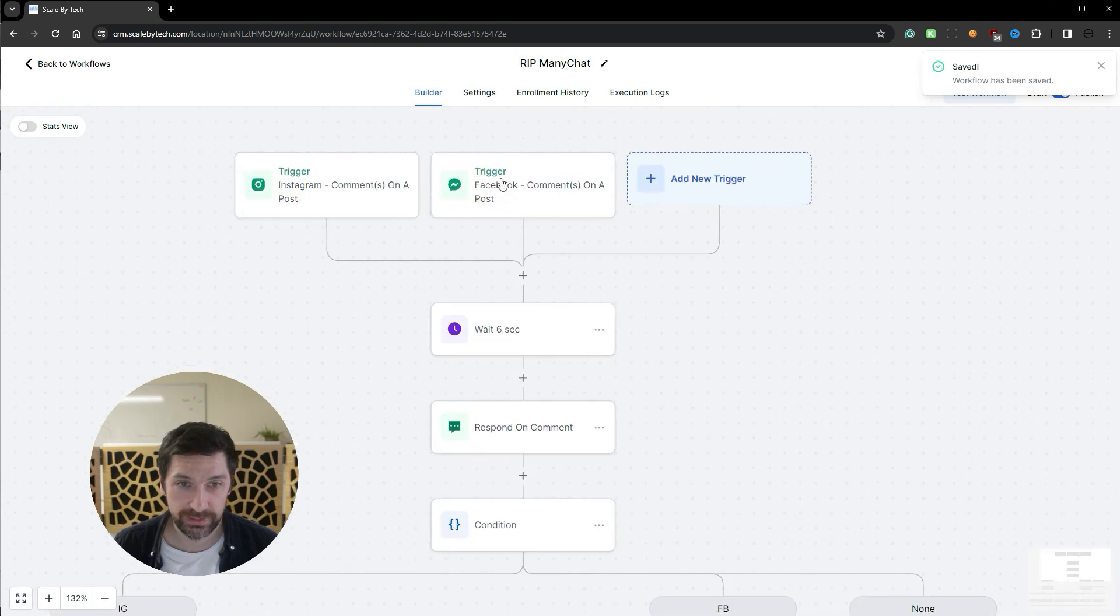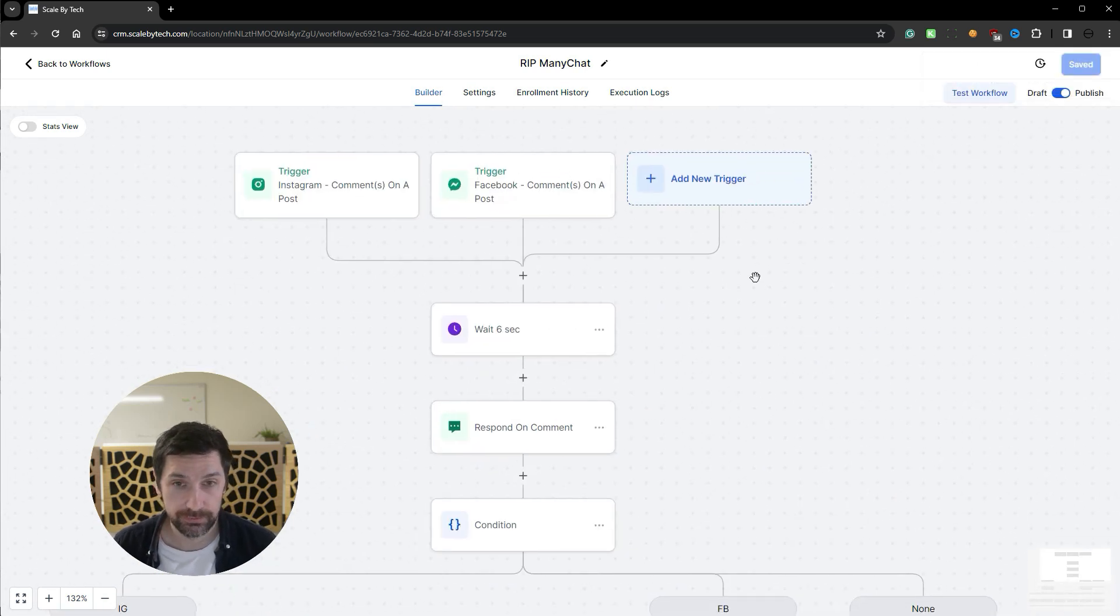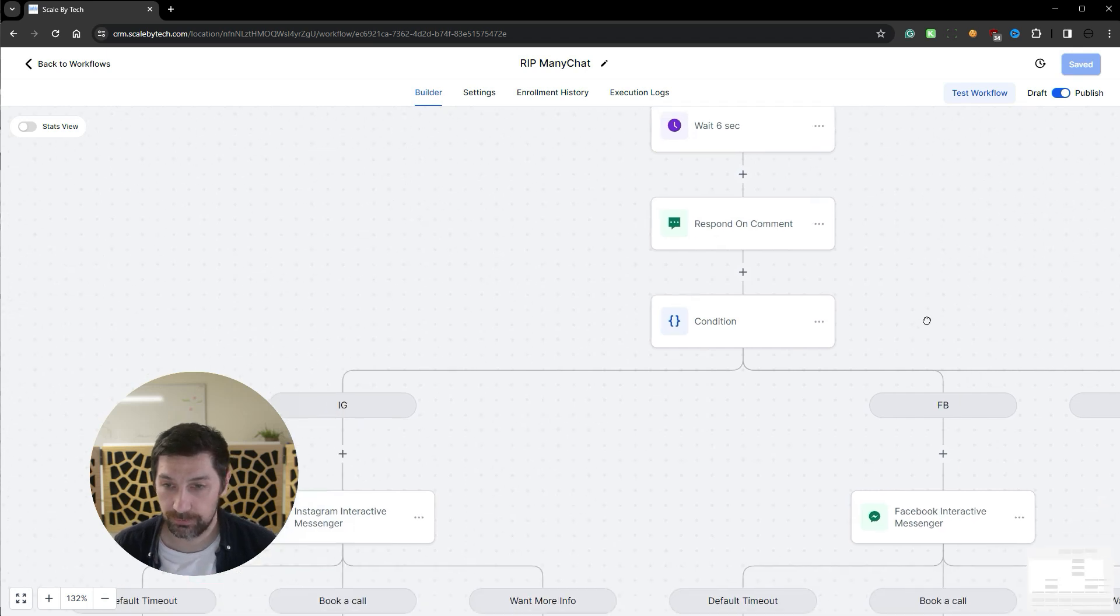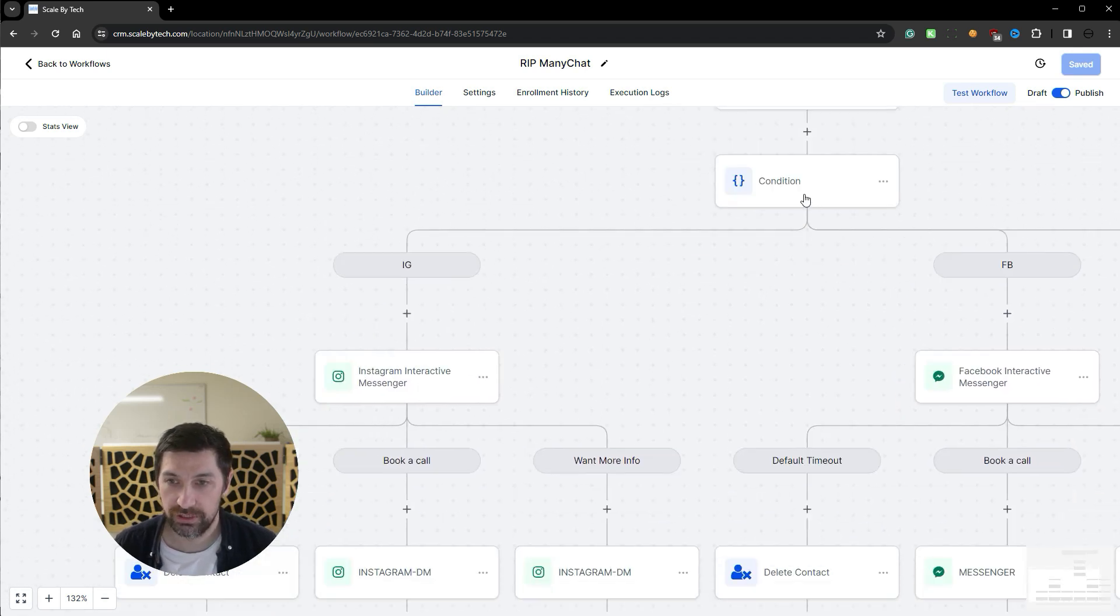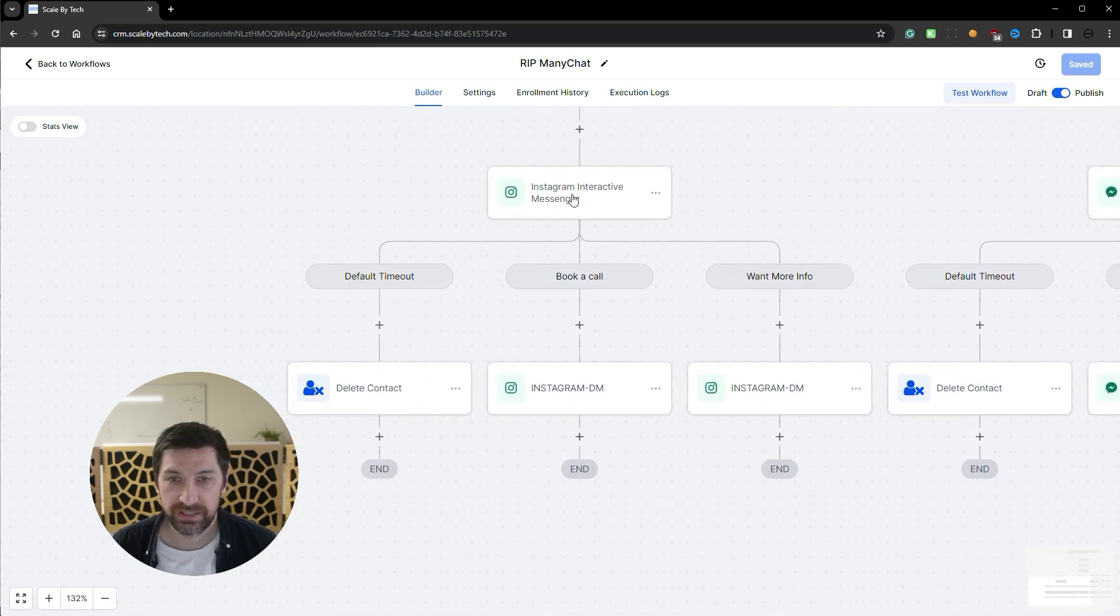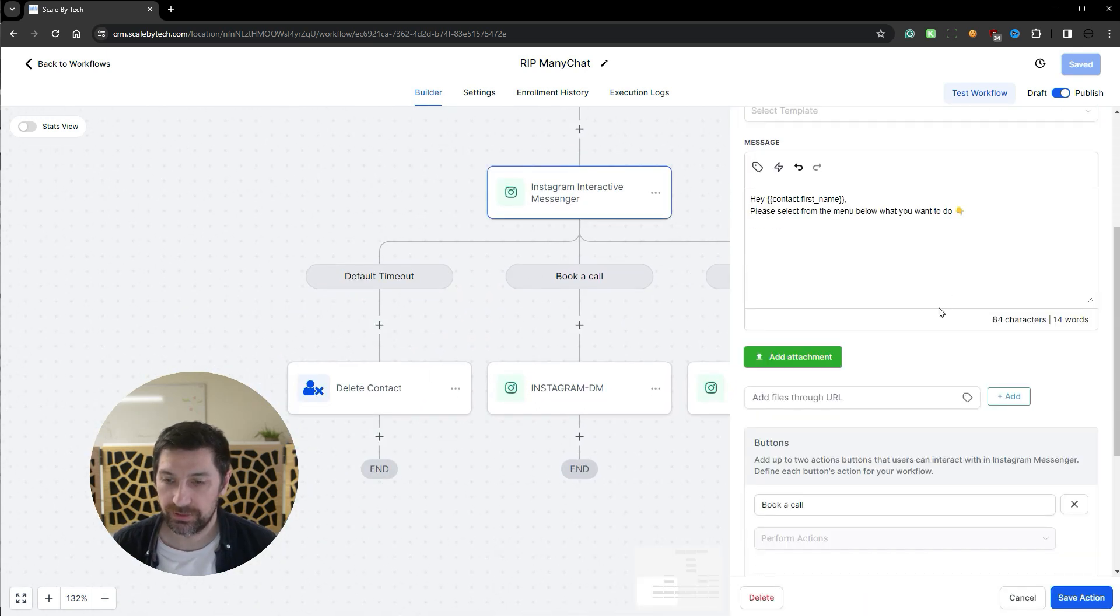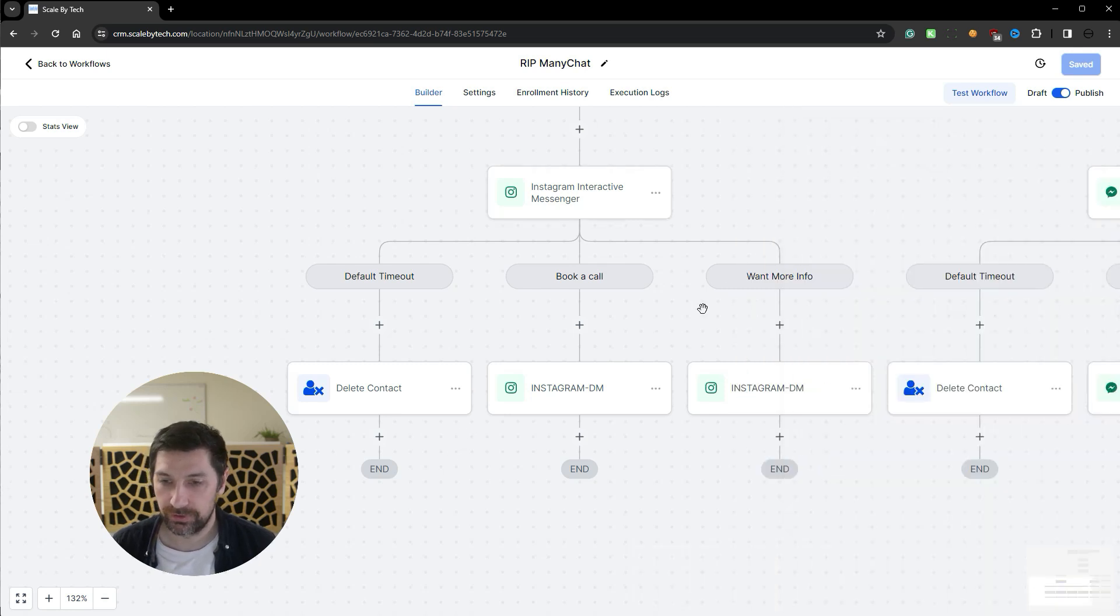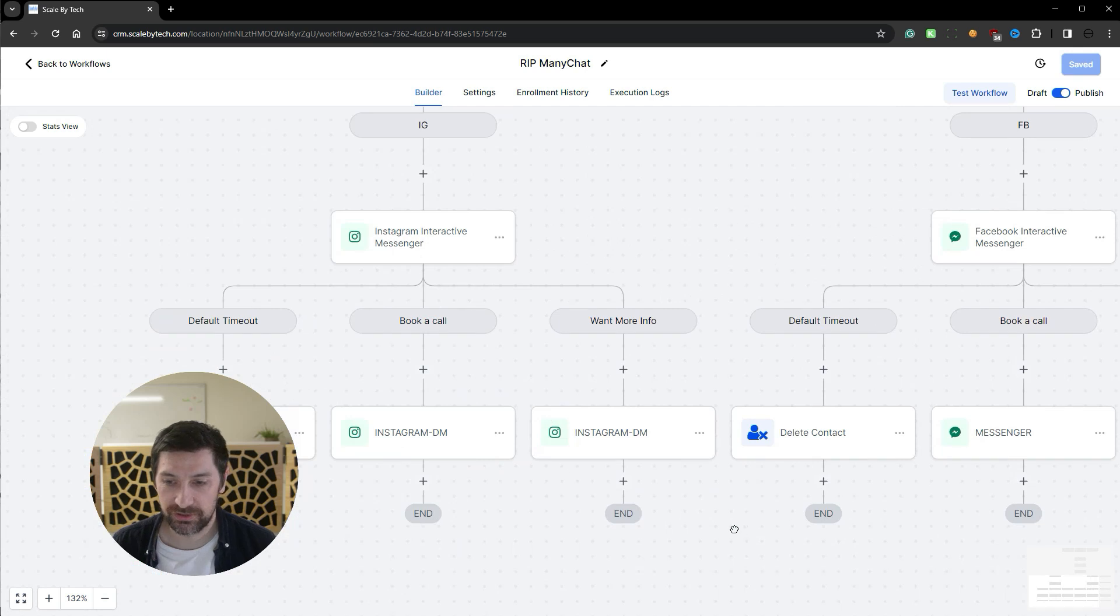So this is how it's built out. We get the triggers. They comment on our posts or reels or whatever. We then reply to their comment. And if they're on Facebook, we like it as well with the switch function. We then split it up in Instagram, Facebook. We then add a selector or an option. What they want to do. So we can split out with options here. And then we send them messages depending on those options.